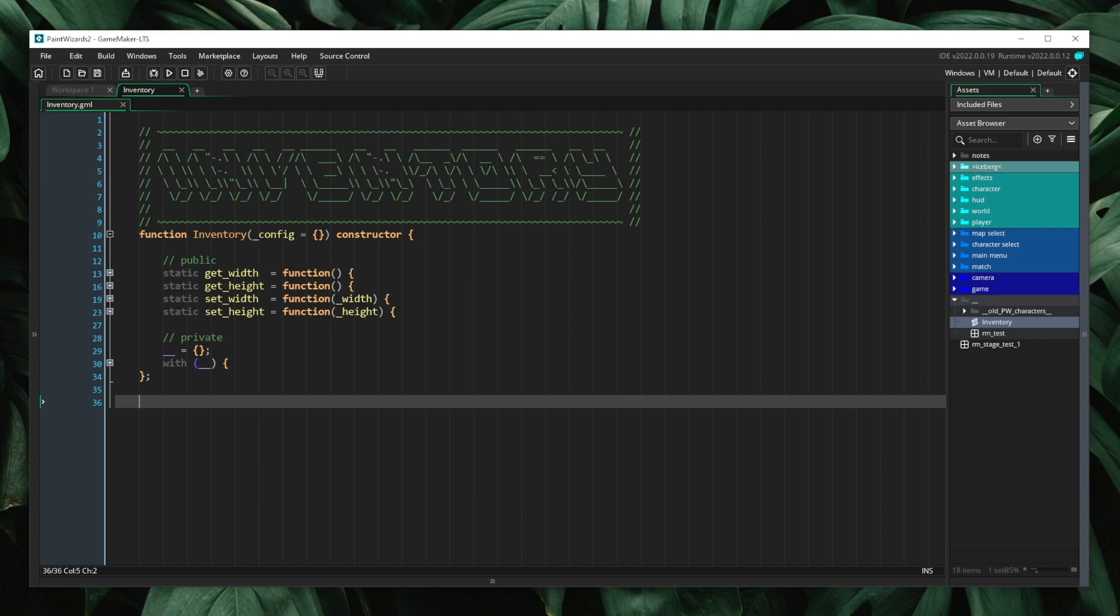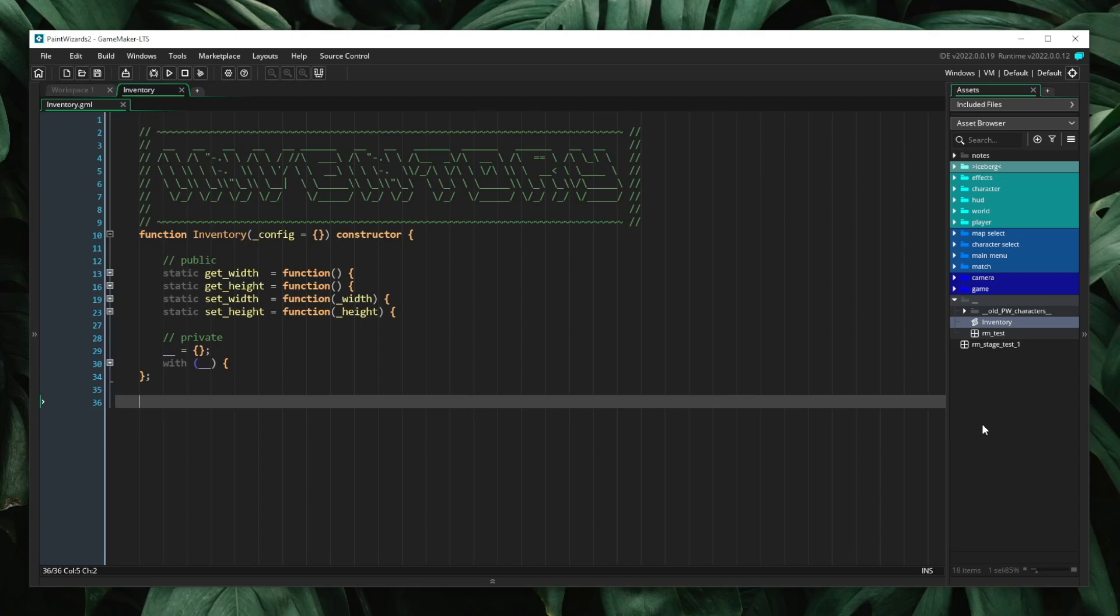The best way to show what we're going to do here is to first expand on our inventory system. In order to do this, I am going to create an inventory slot.